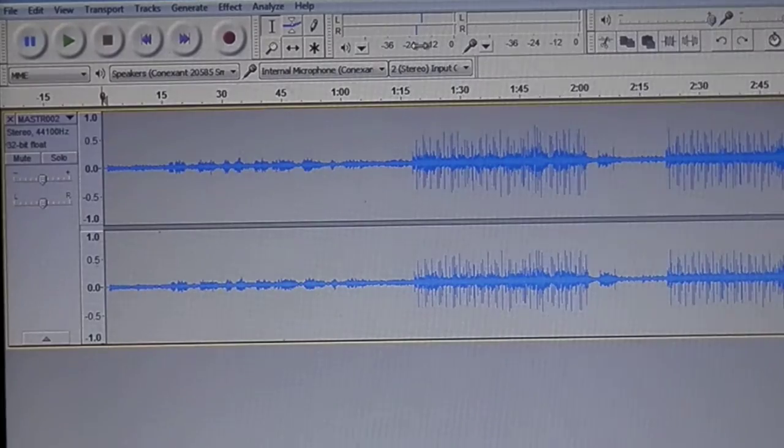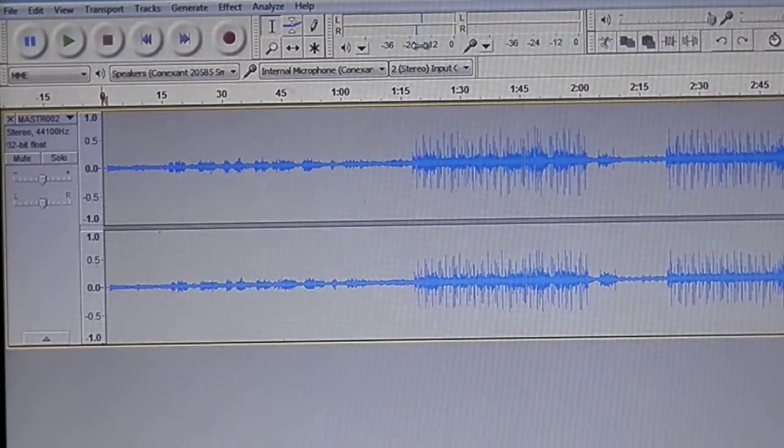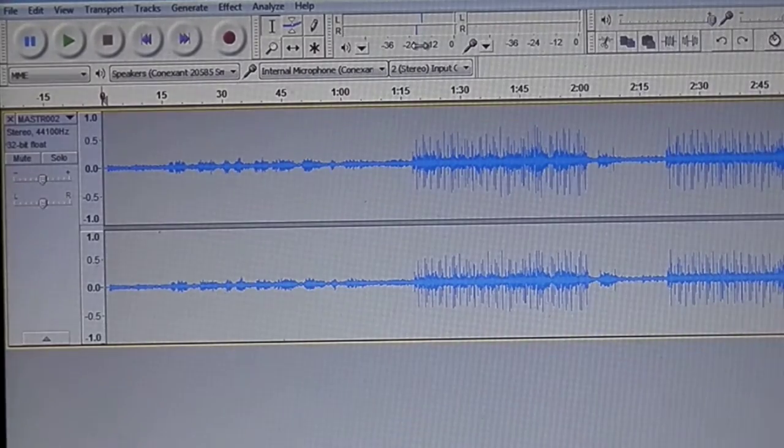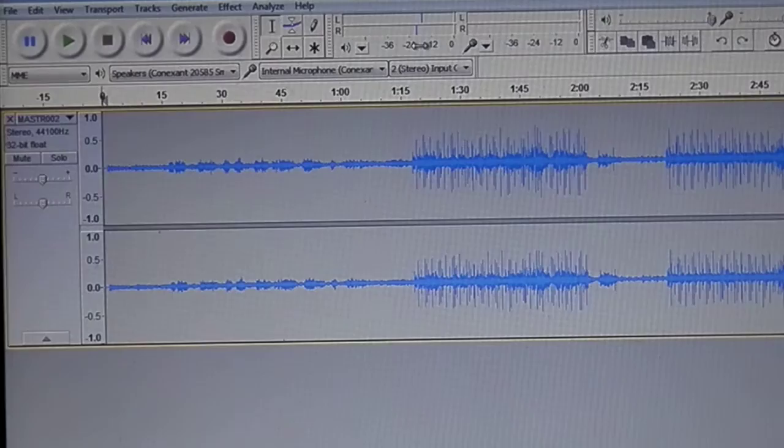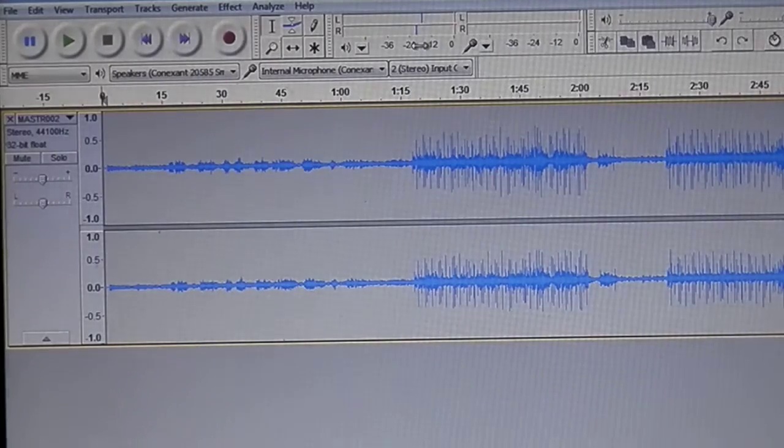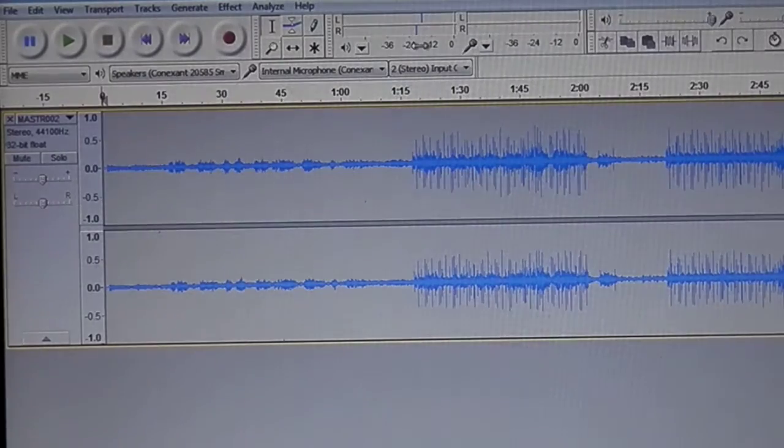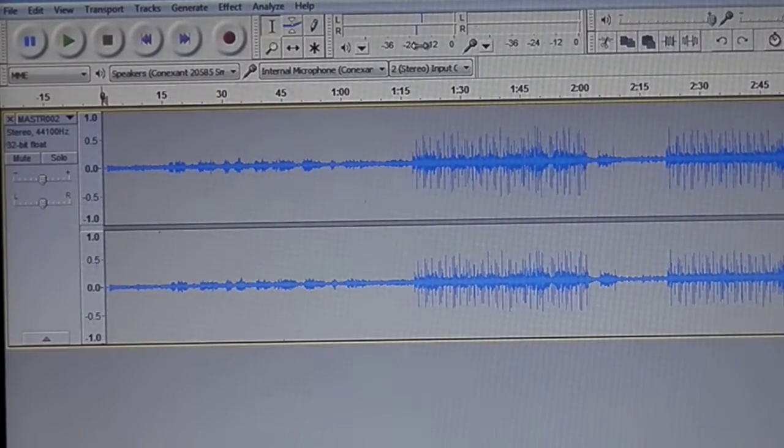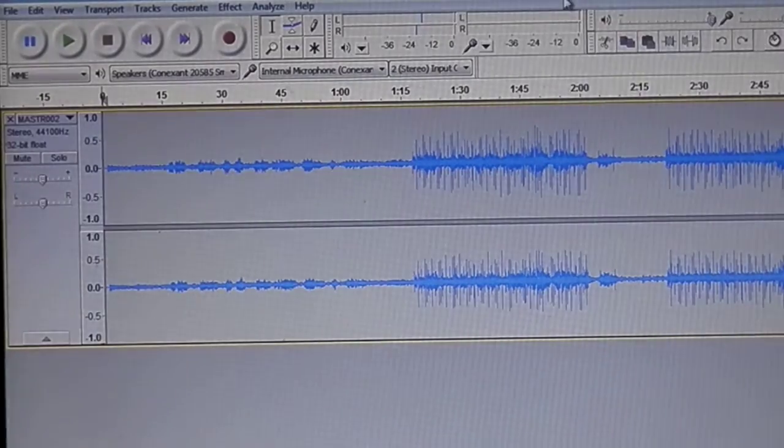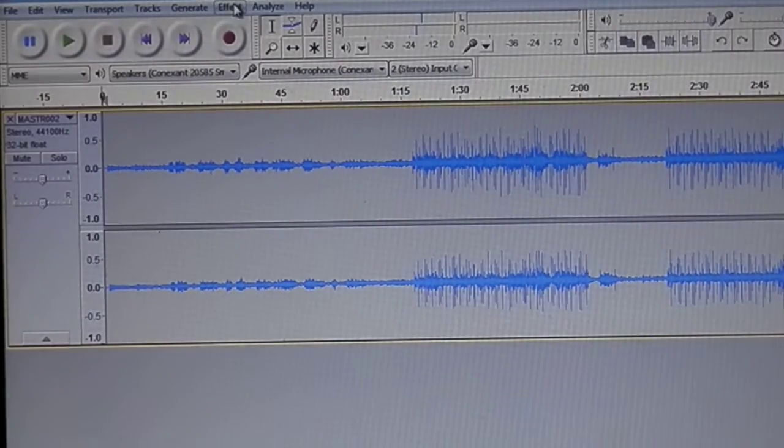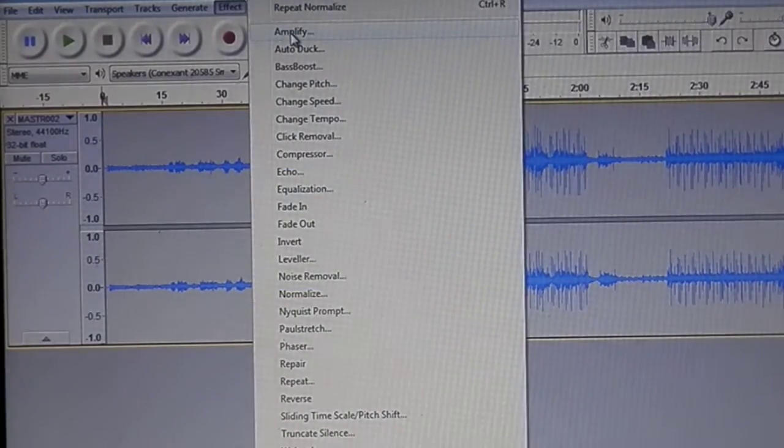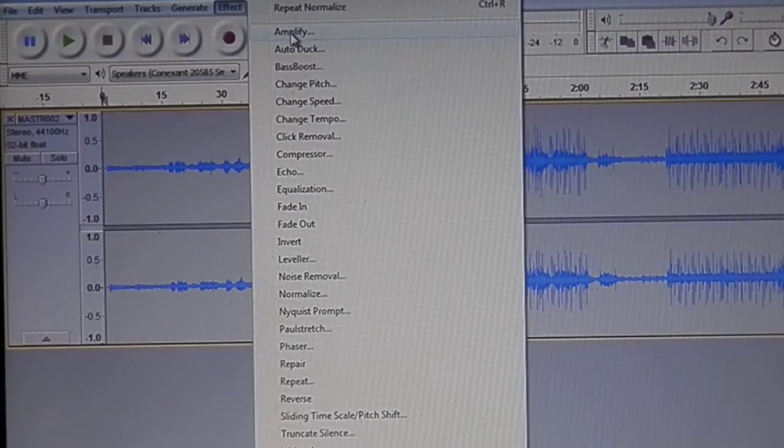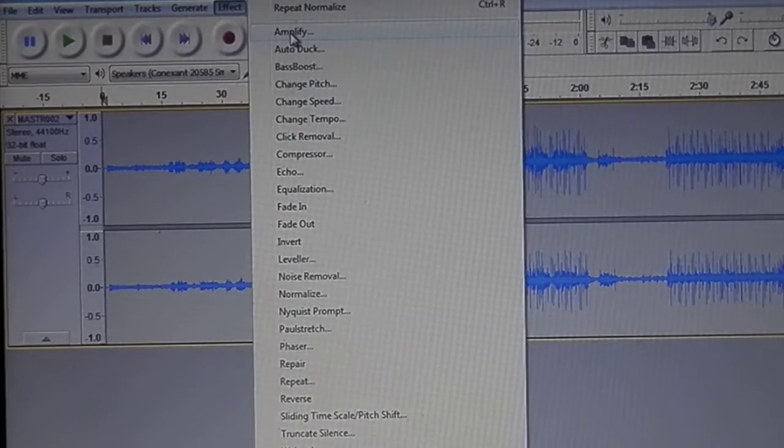Audacity, which is a free tool, offers two different things that you can do to your stereo wave file. One of the things that you can do is amplify it. When you say amplify, it just generically makes the whole thing louder.